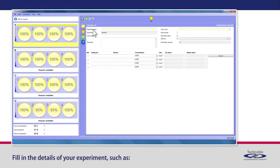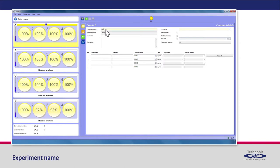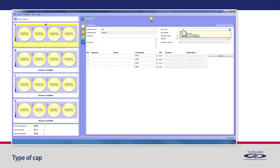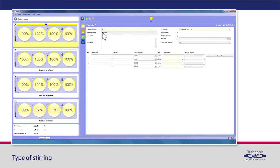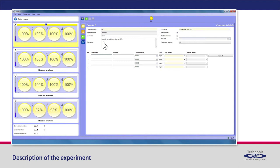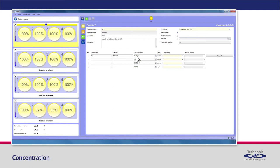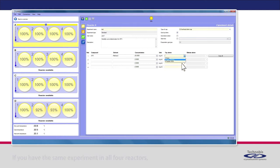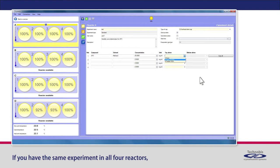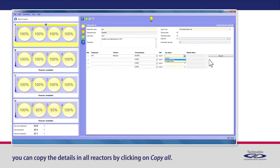Fill in the details of your experiment, such as Experiment name, Type of cap, Type of stirring, Username, Description of the experiment, Compound name in Reactor 1, Solvent, Concentration, Type of stirrer. If you have the same experiment in all four reactors, you can copy the details in all reactors by clicking on Copy All.